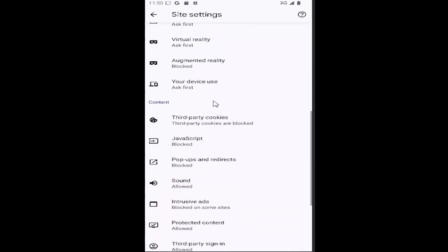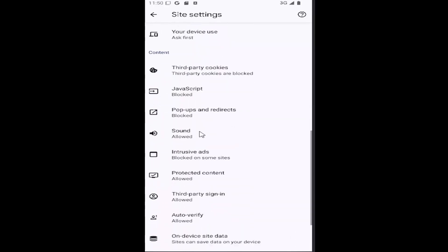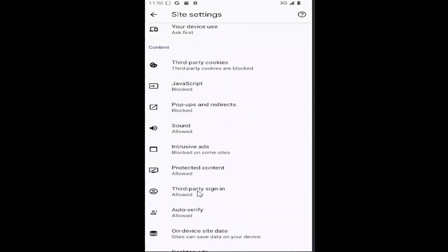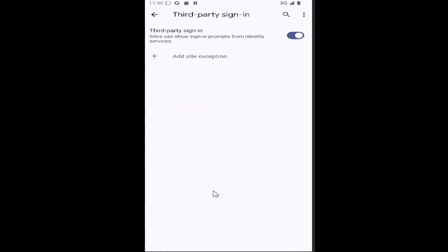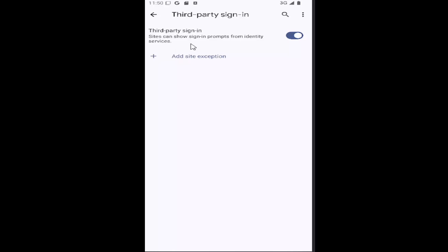Scroll down underneath Content and select Third-Party Sign-In. If you want to disable this so sites cannot show sign-in prompts from identity services, click inside that oval until it's grayed out and blocked sign-in prompts will be the default option. Pretty straightforward process.